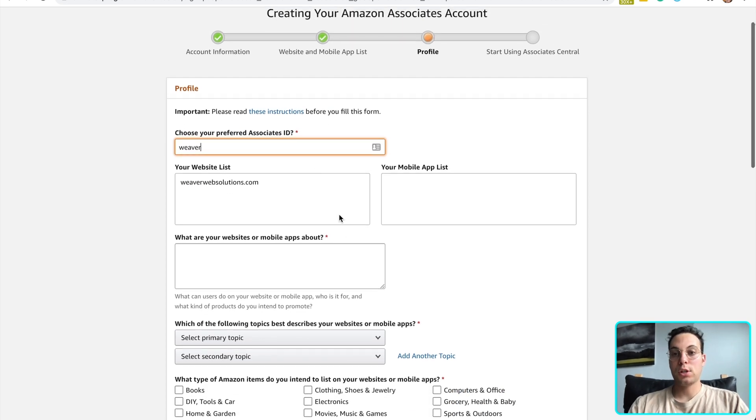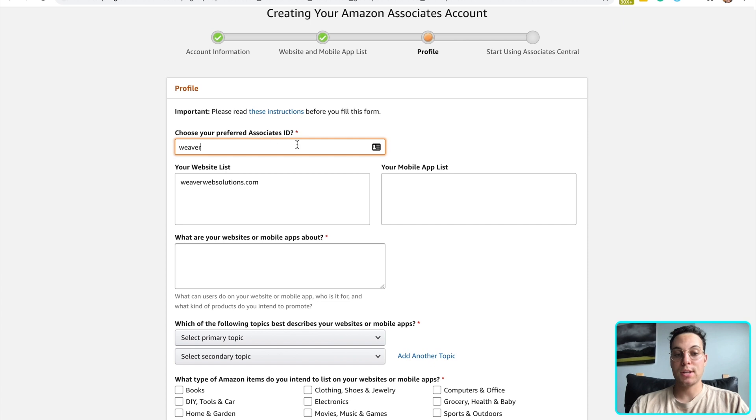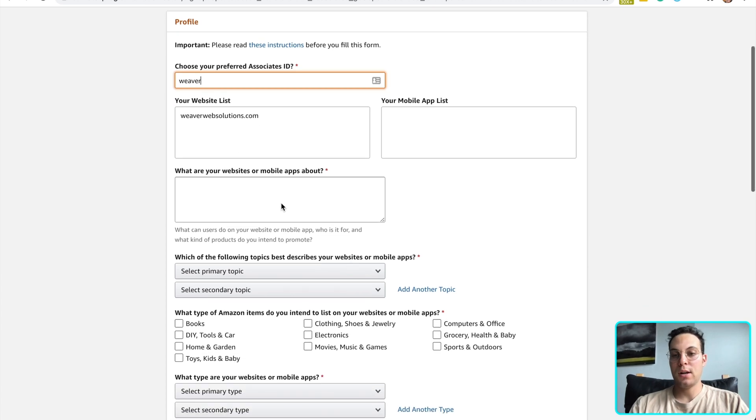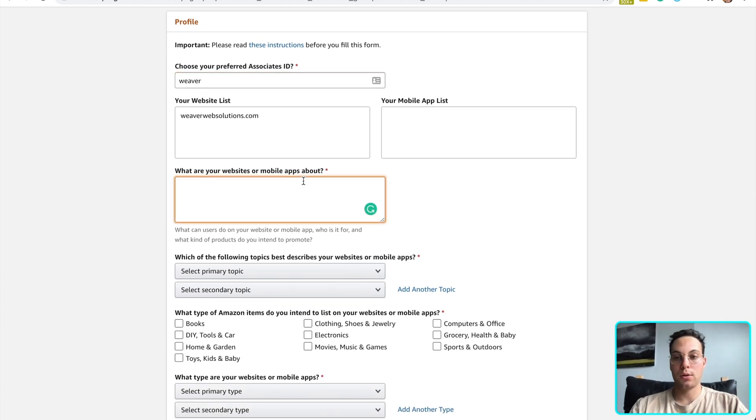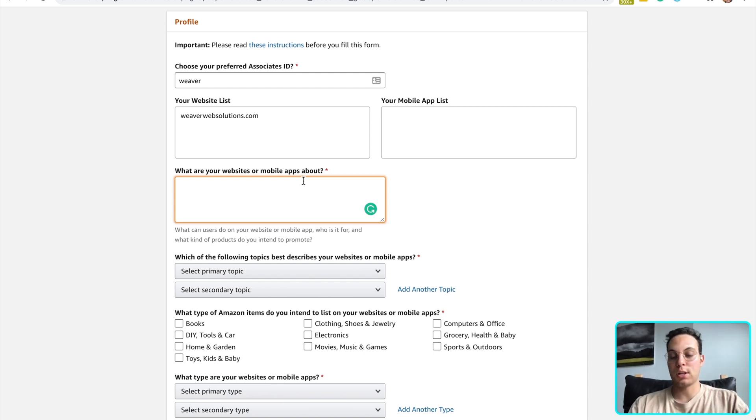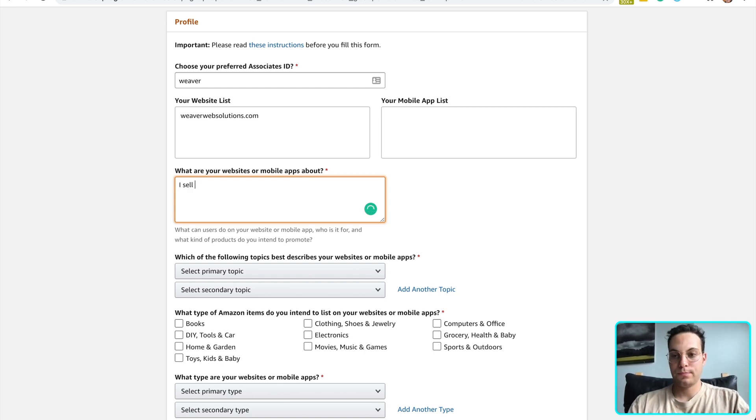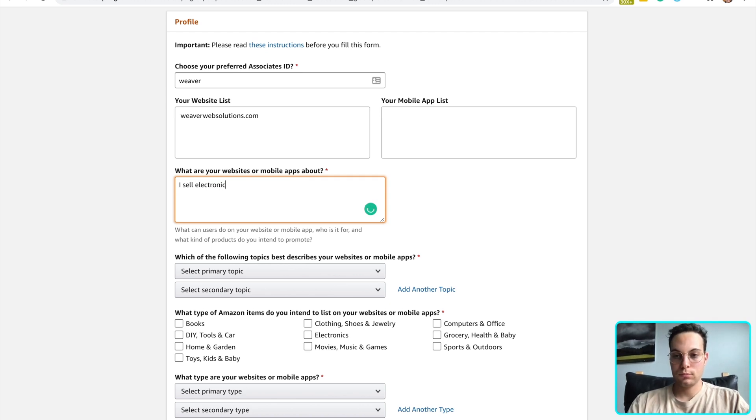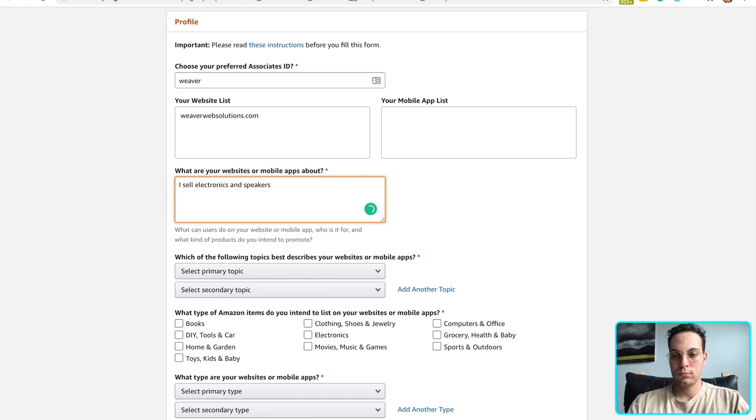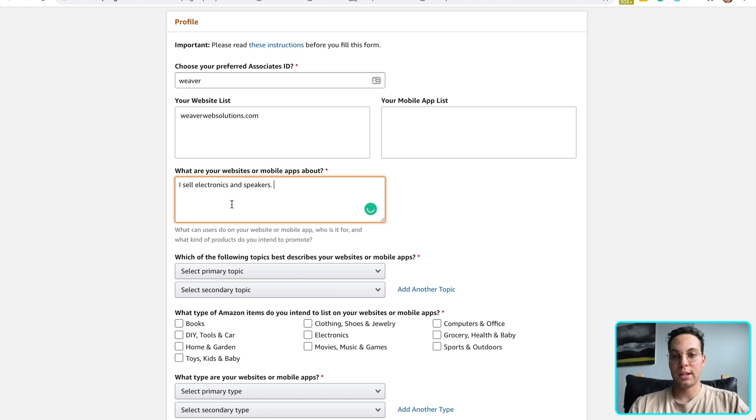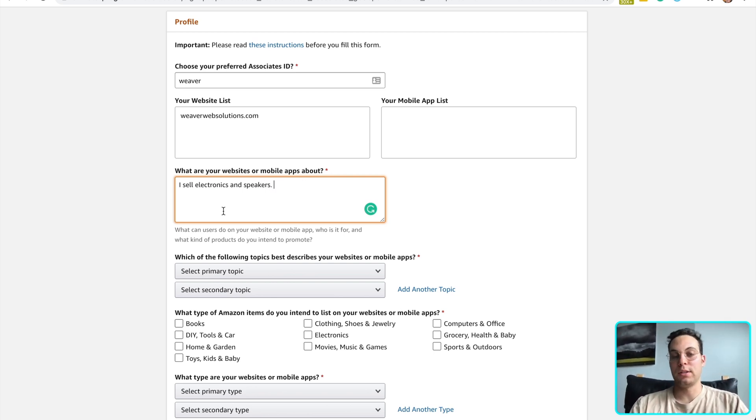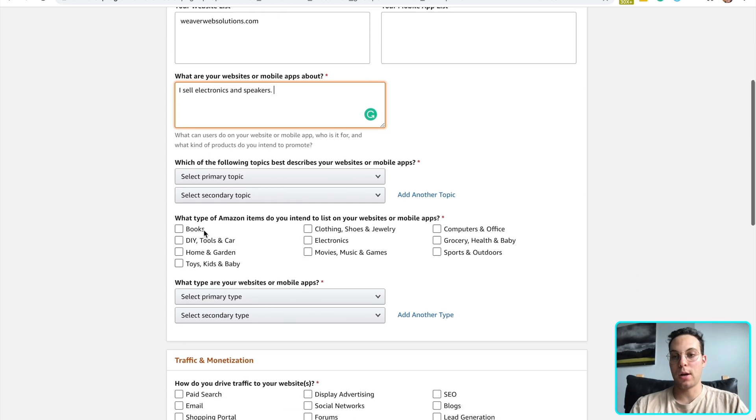Okay, from this page, you're going to enter your preferred associates ID. And your website's already going to be in there. And then you're going to give a brief description about your website. This is just going to be a placeholder, so say something simple like that for now, but you'll want to be relatively detailed. Just a couple sentences about your company.